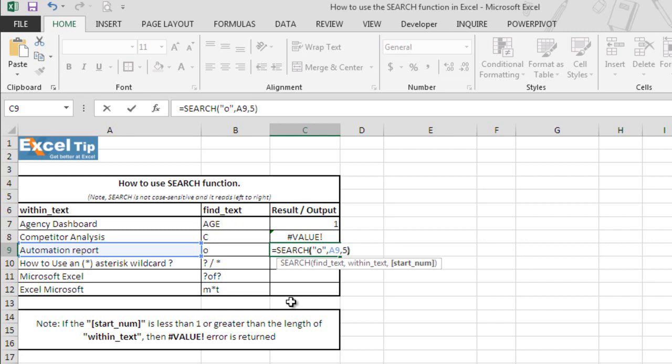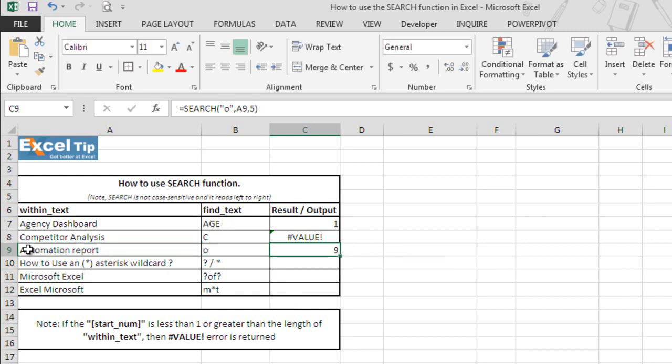So we'll type 5 here in the last argument and we hit enter. It ignored the previous O which is at fourth position and starts looking for O from fifth character which is M in this case. However, it returns the overall position of the string. So now let's move to the next example.